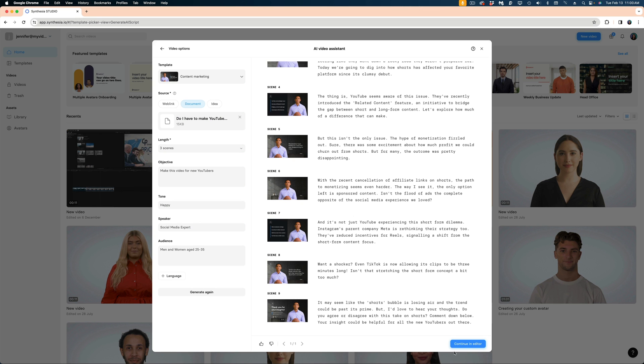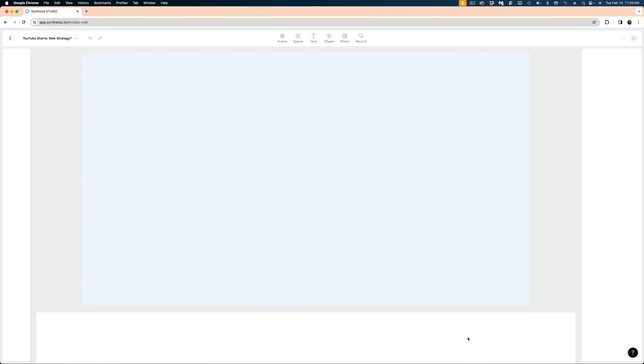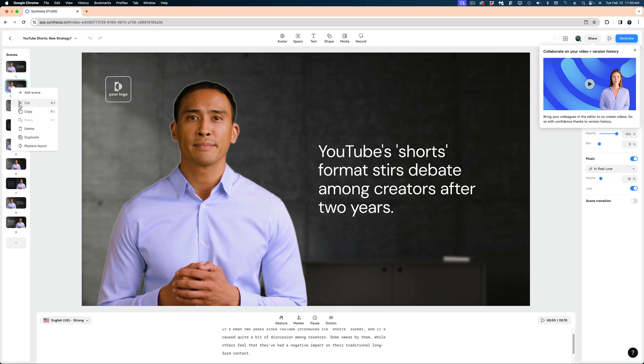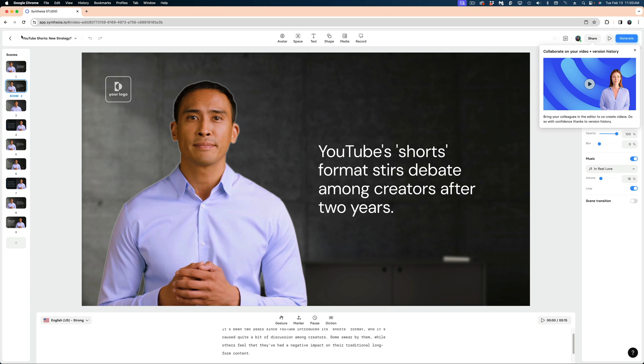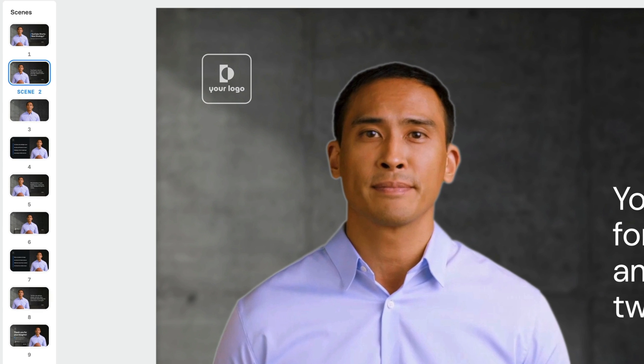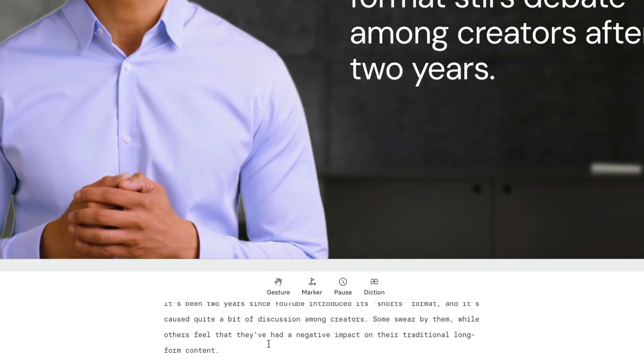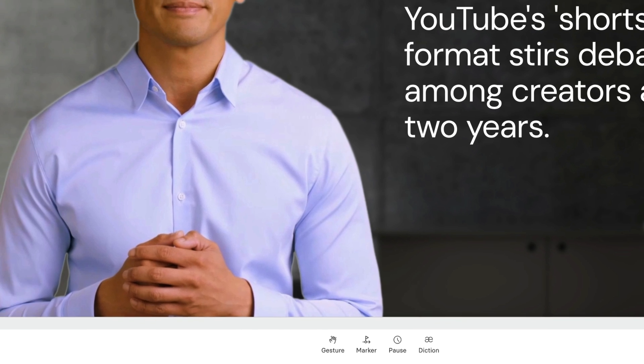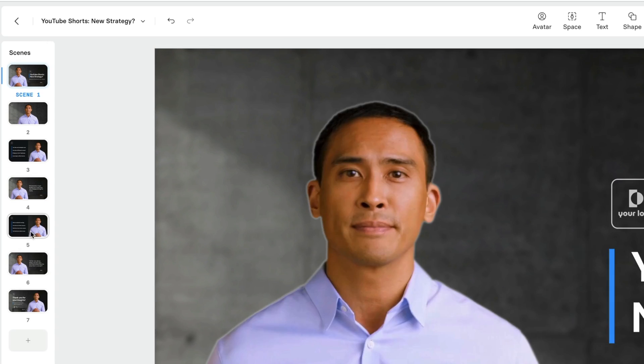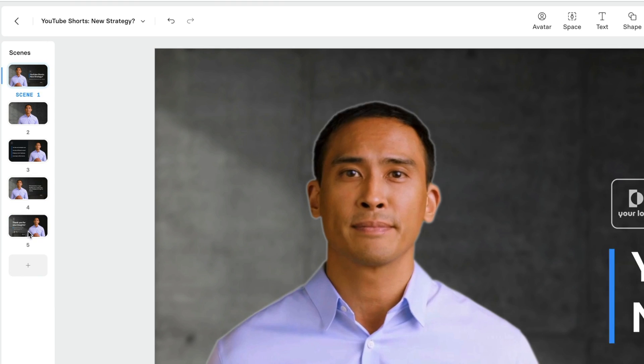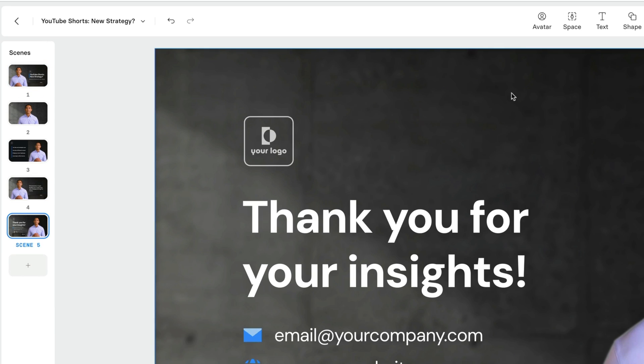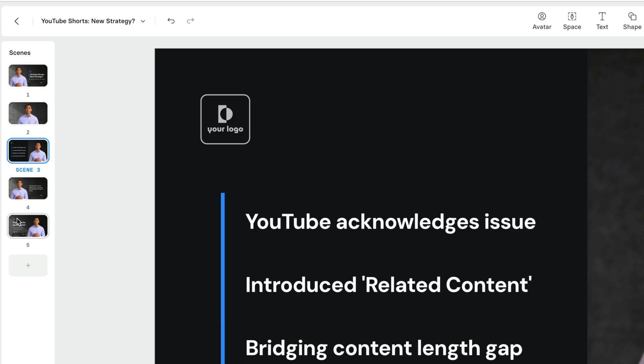So I'm going to hit the Continue and Editor button. And now it almost feels like a PowerPoint setup. It looks like I have all these slides here and I have the script down here at the bottom. I'm just going to tighten this up because it feels very long. I think some of these scenes are superfluous.